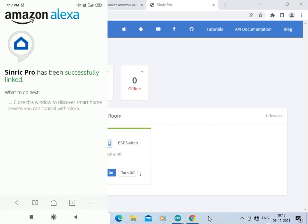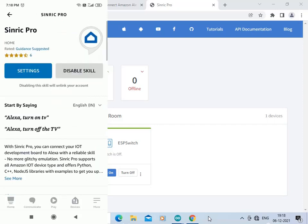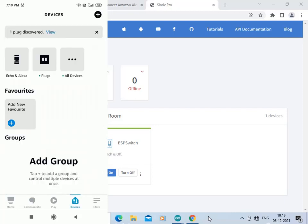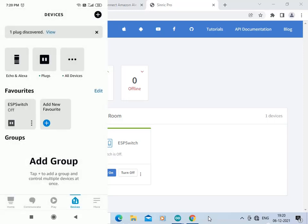Now let us go back. Click on Devices, then click on the plus sign, and click on Add New Favorite. Click on ESP Switch, then click Done. Now the ESP Switch is added to our Alexa.